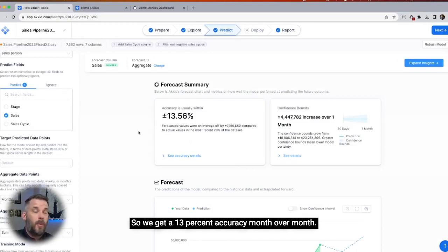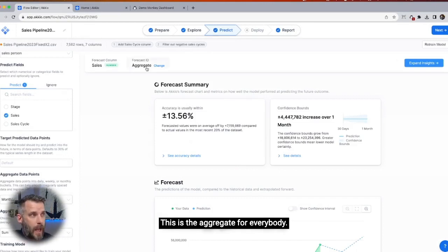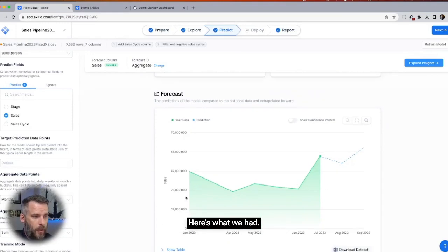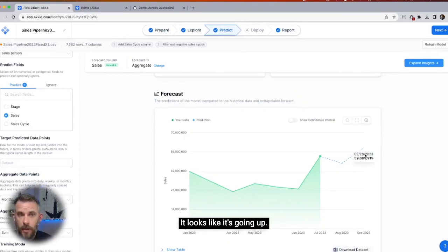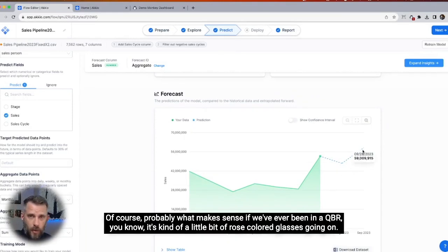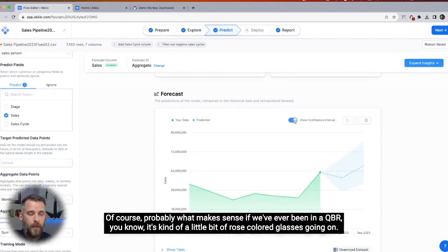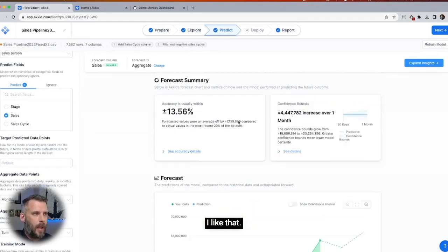There we go — much better. We get a 13% accuracy month over month. This is the aggregate for everybody. Let's take a look at what it says — here's what we had, and here's what it looks like going forward. It looks like it's going up, which probably makes sense. If we've ever been in a QBR, there's kind of a little bit of rose-colored glasses going on. That's our confidence level.